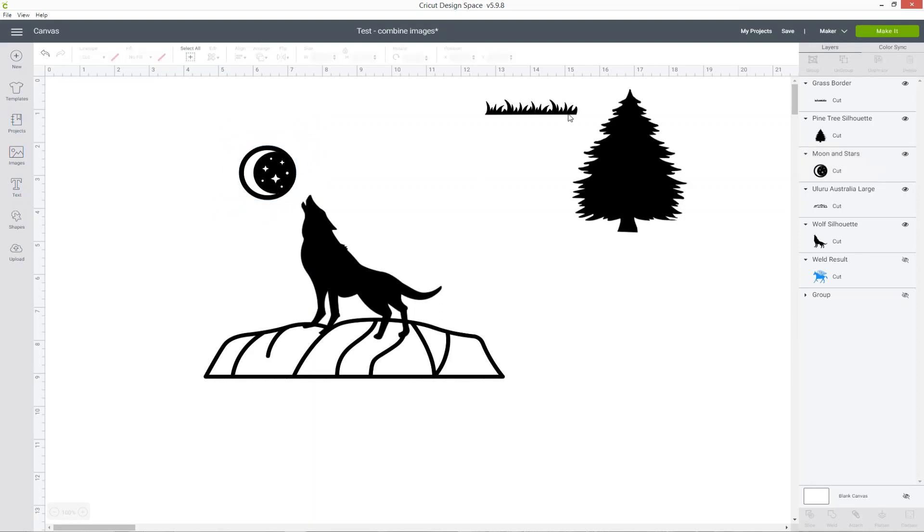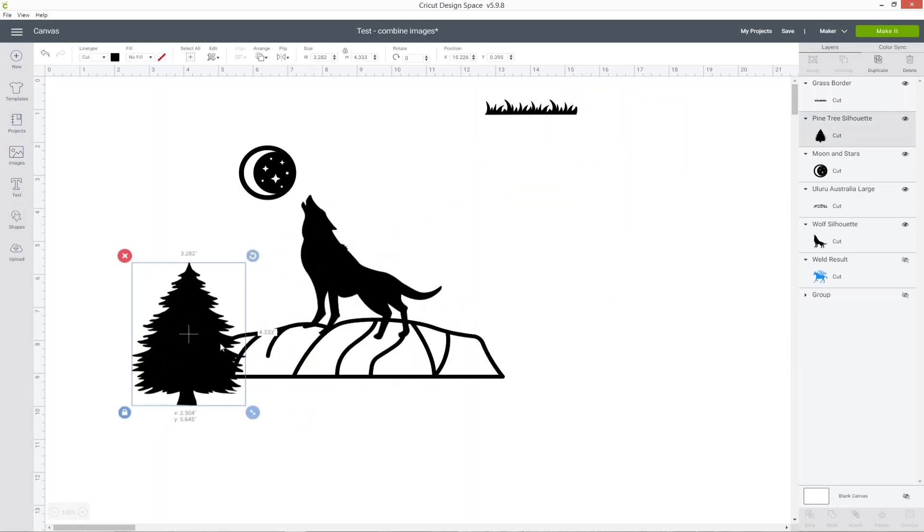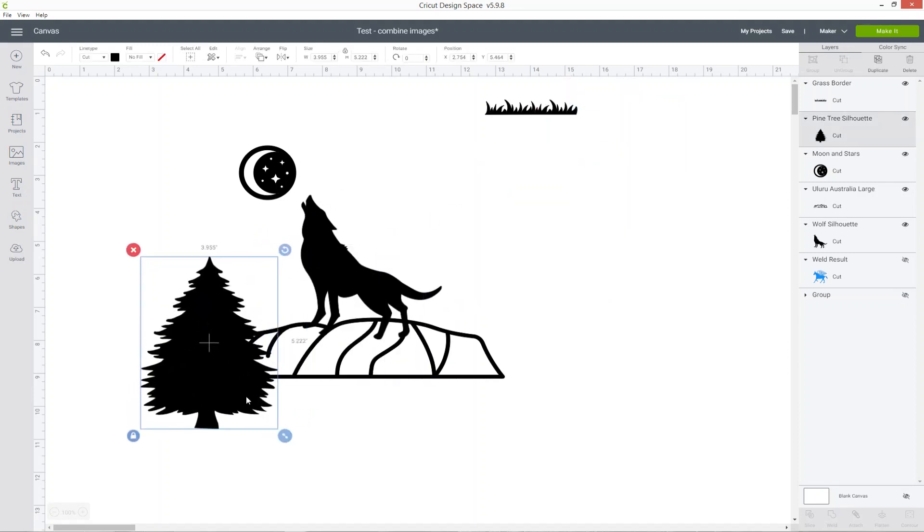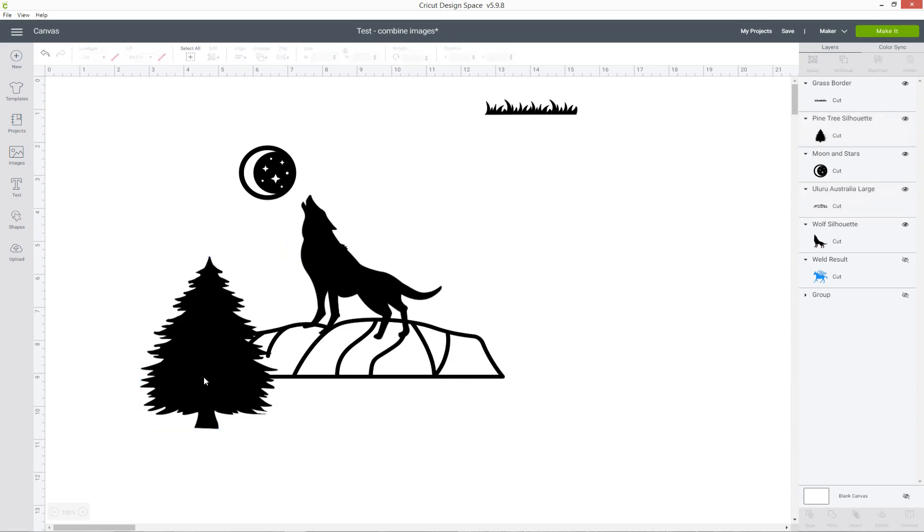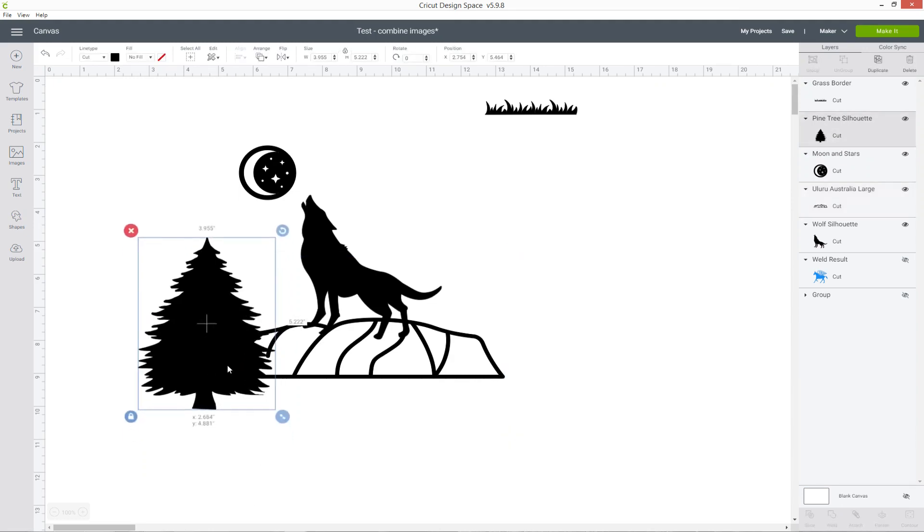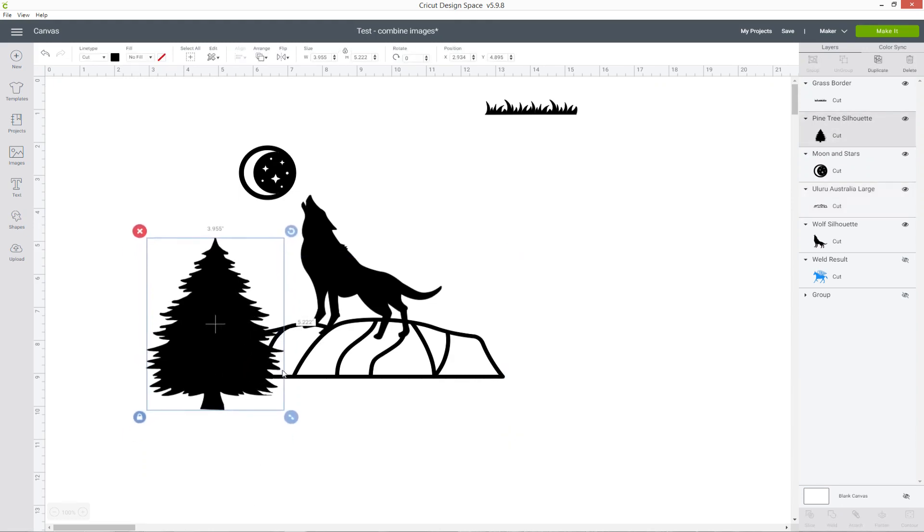You don't need to keep everything joined up, so I'm going to keep the moon separate and then build up the images one at a time to create my finished scene.